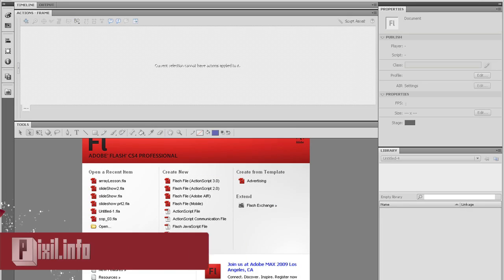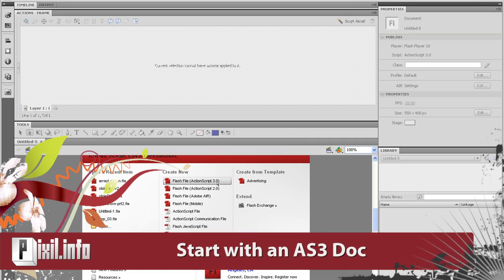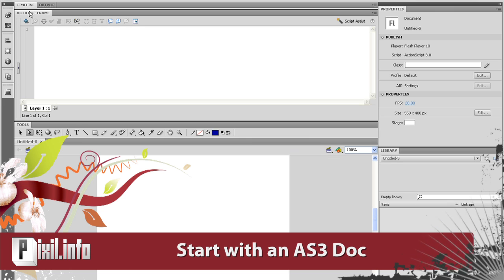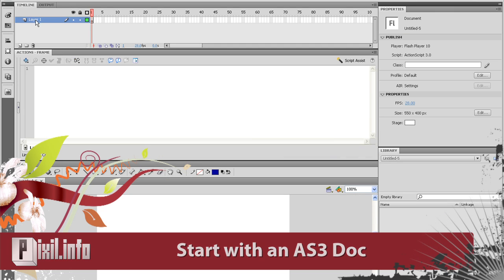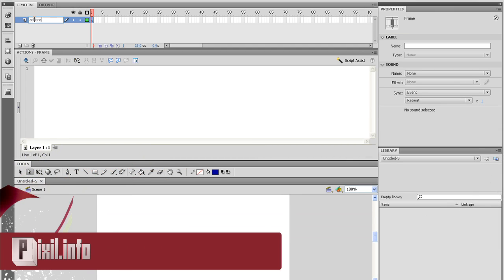Alright, open up Flash and make a new ActionScript 3 document. Before we start to load in the XML into Flash, we need to understand what an array is and how to use it.